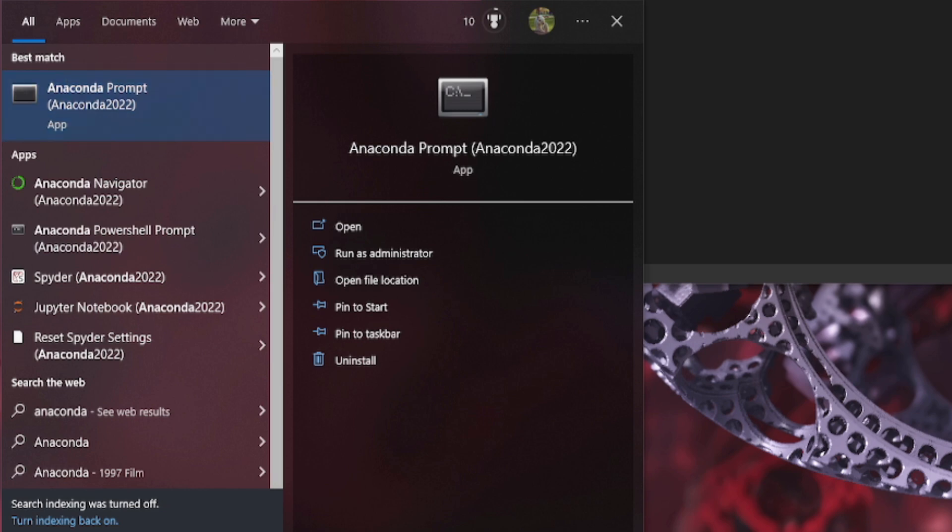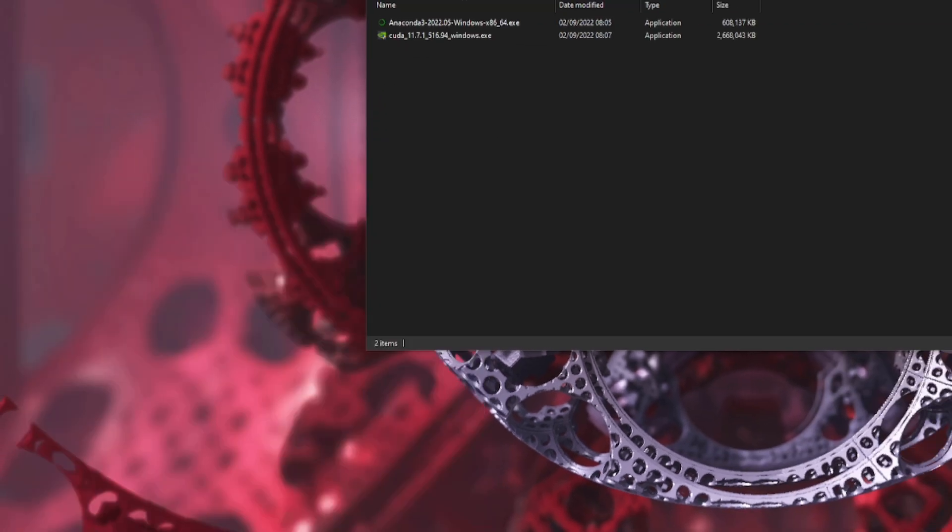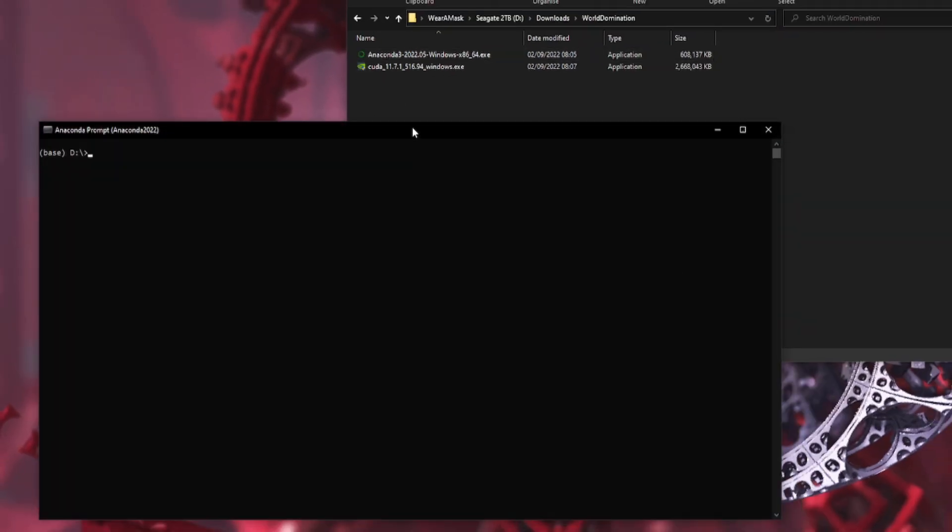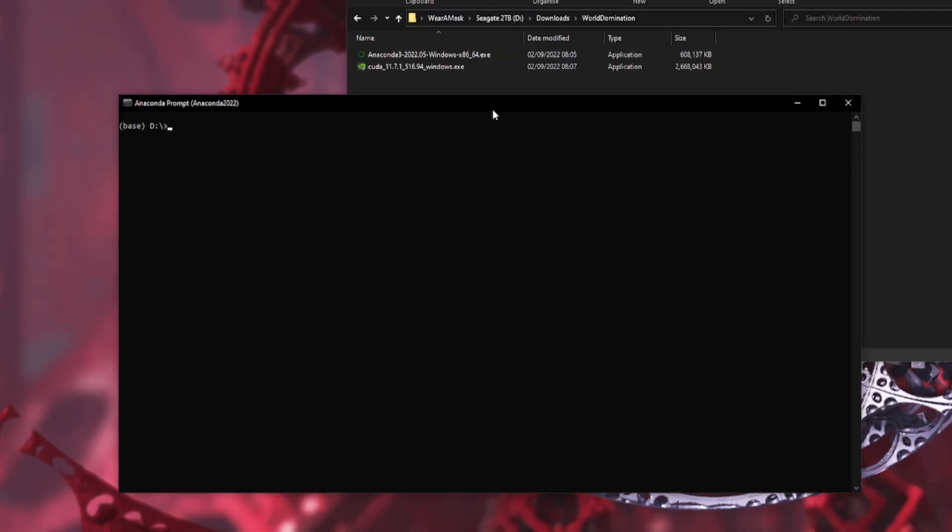And then you go to the Anaconda prompt. It says here it's the best match, so that's absolutely fine. Then that will open your Anaconda prompt. Okay, so there you go, you're ready to do things. Now Windows doesn't come with a lot of things installed, so you may need to install git. So you like conda install git.